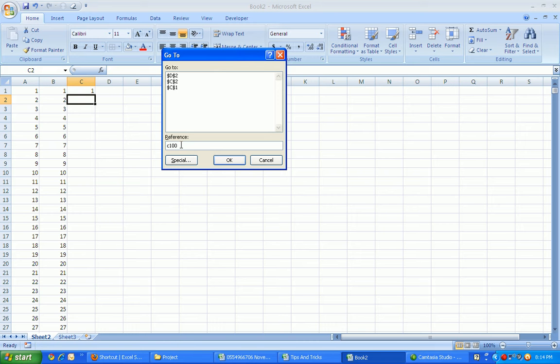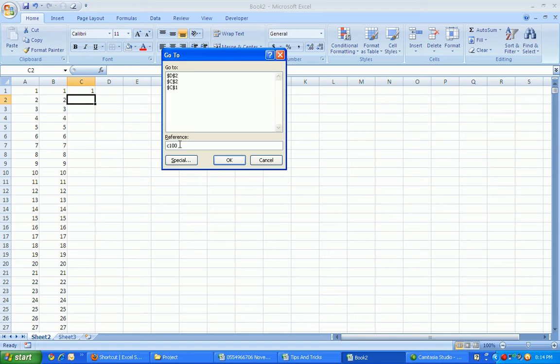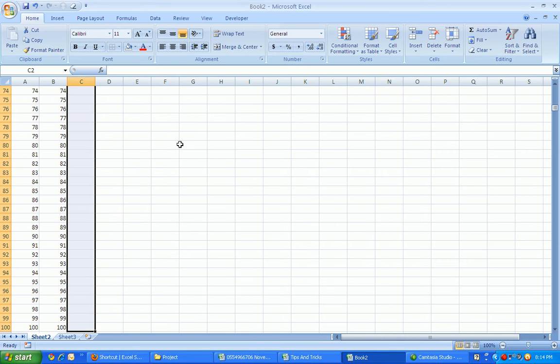But before you hit Enter, just press and hold the Shift so that we can highlight the cells between C2 to C100. Press and hold the Shift, then hit Enter. Now it's already highlighted.